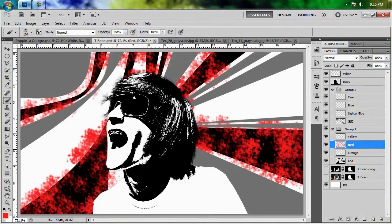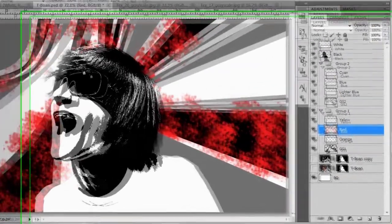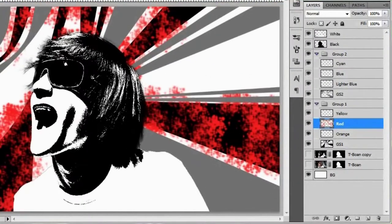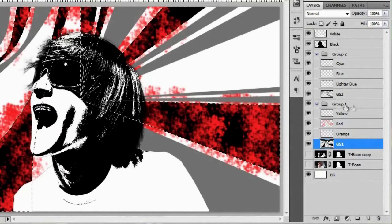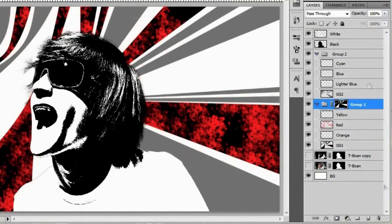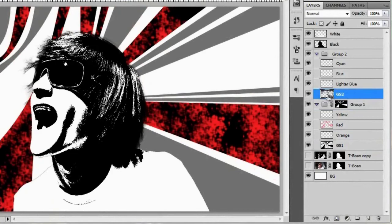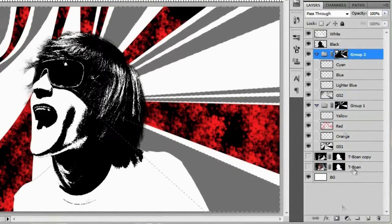Okay, so before you go any further, there's one step that I forgot to mention, and that's to make a mask on the group. So go ahead and load GS1 as a selection, and then mask the group to it, and then do the same thing with the GS2 and its group.